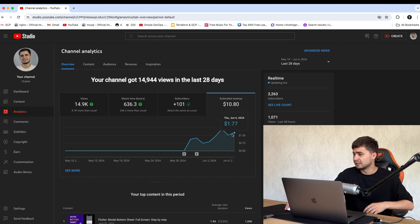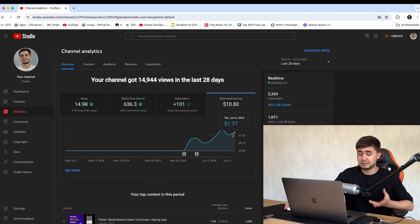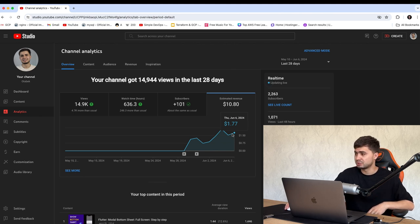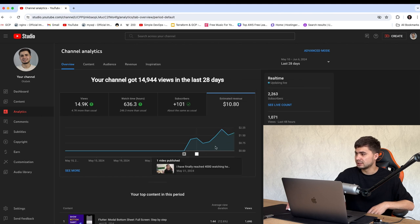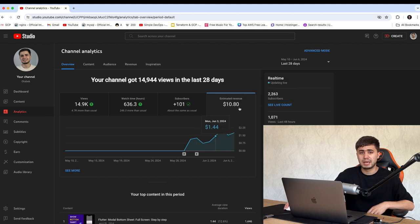And in the last day, which was the eighth day, I earned like $1.77. It was June 6. And overall, you can see I have around like $10.80 for these eight days.